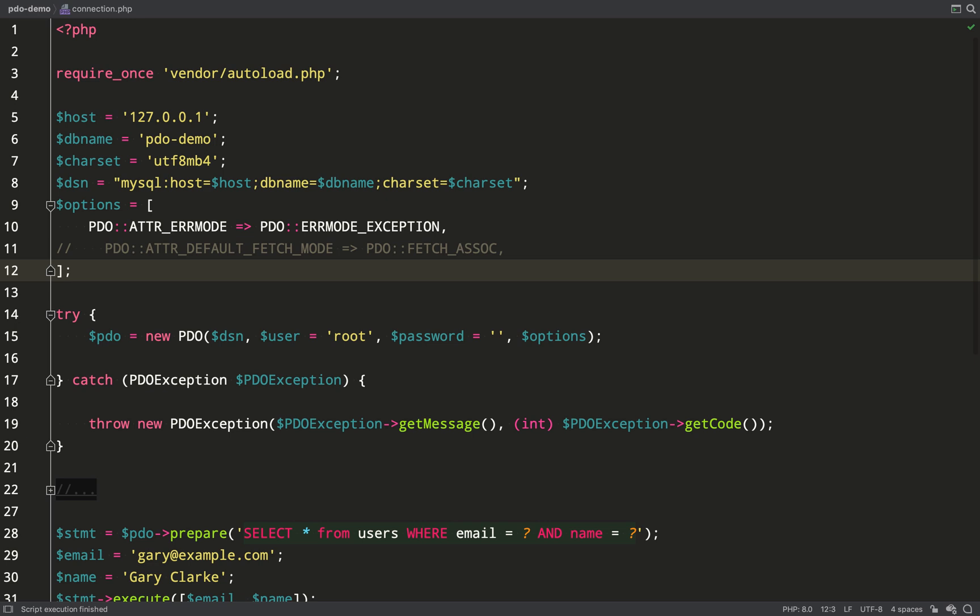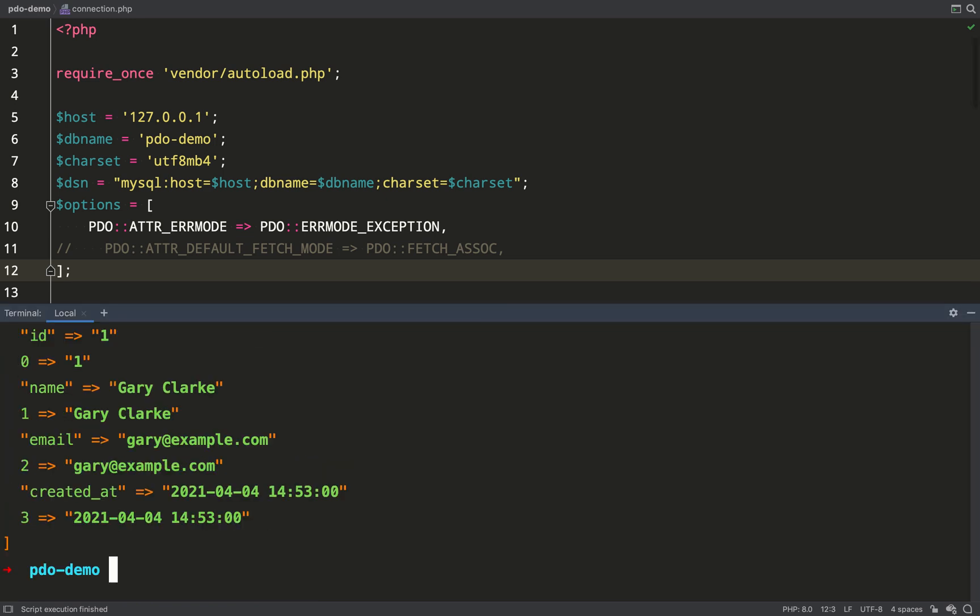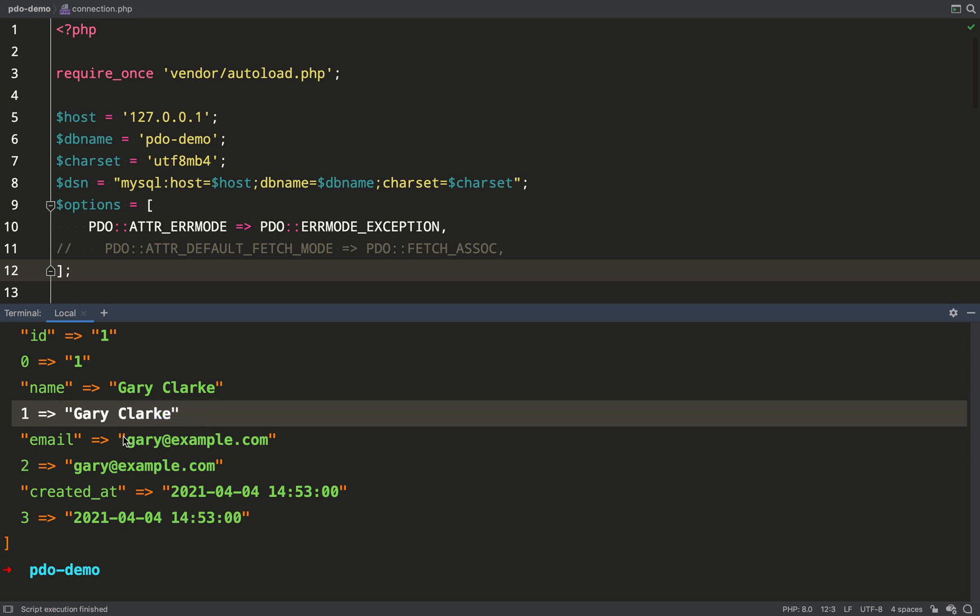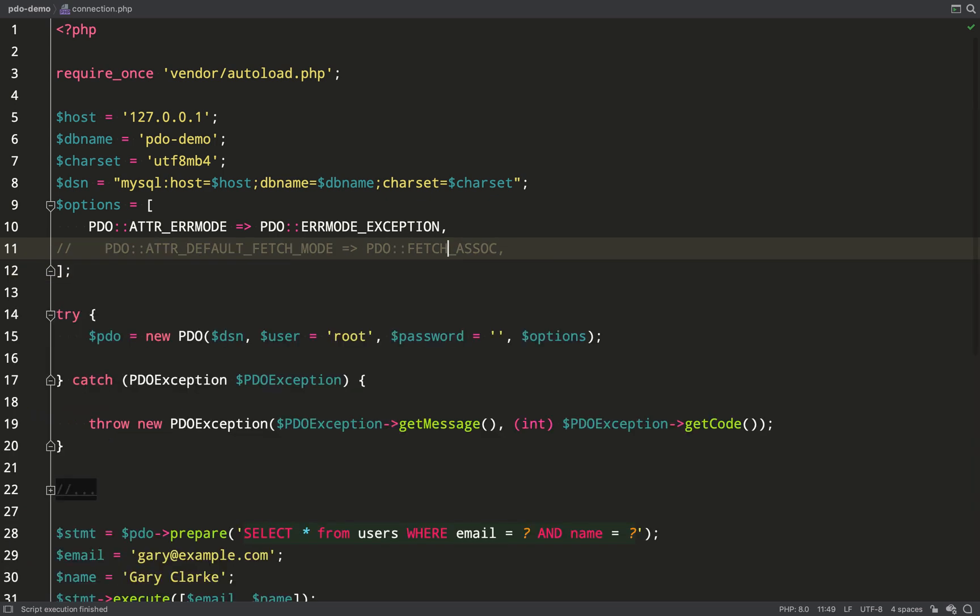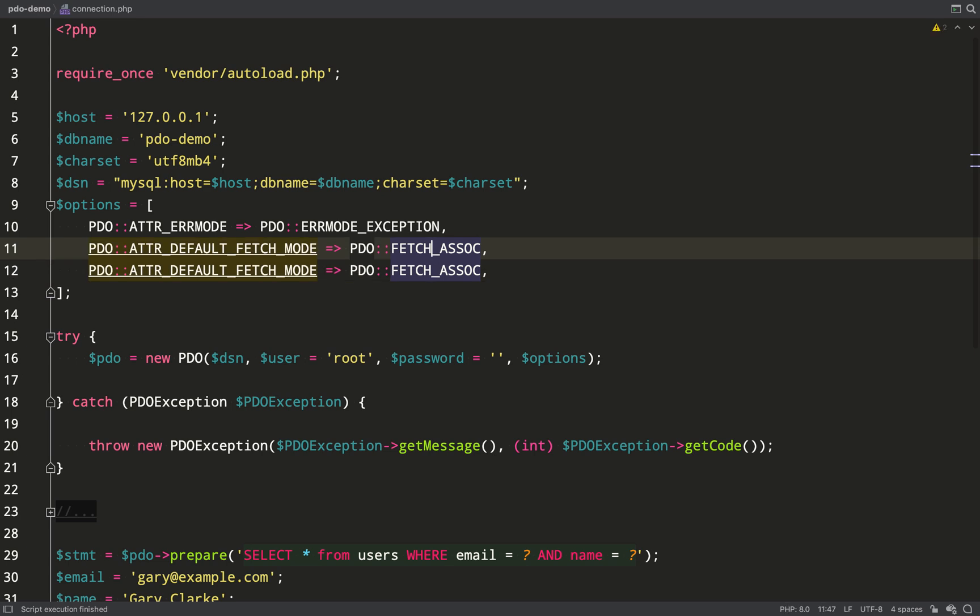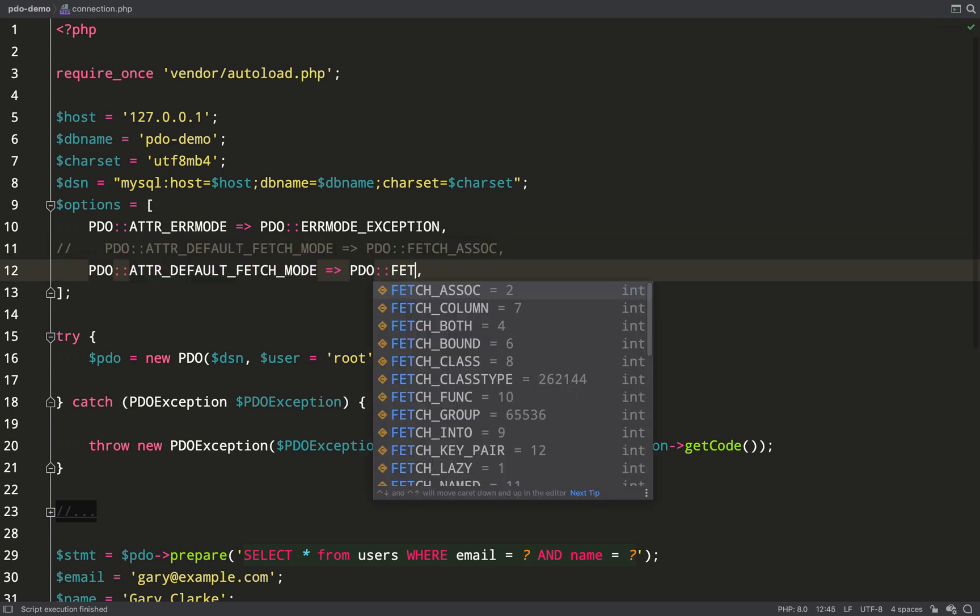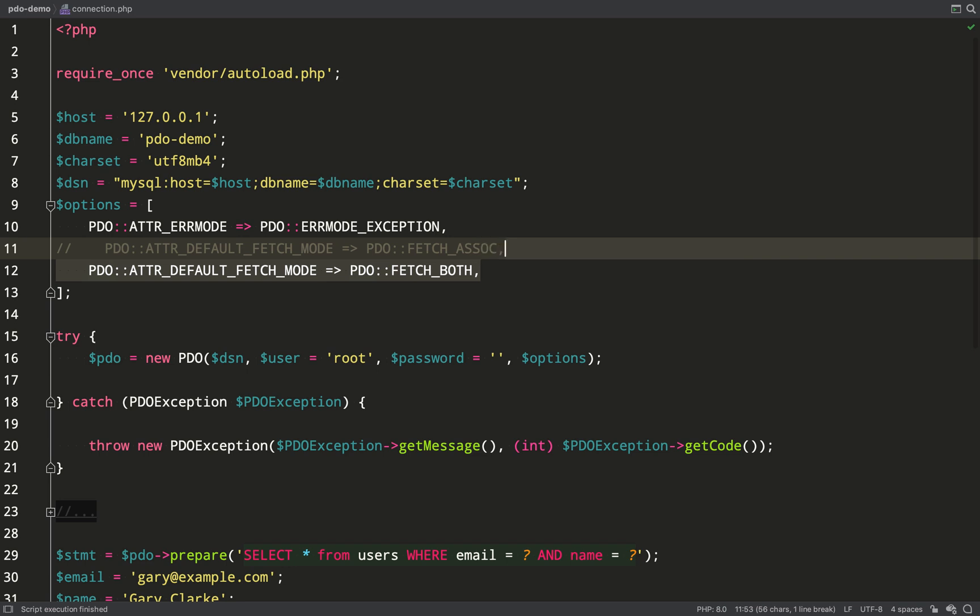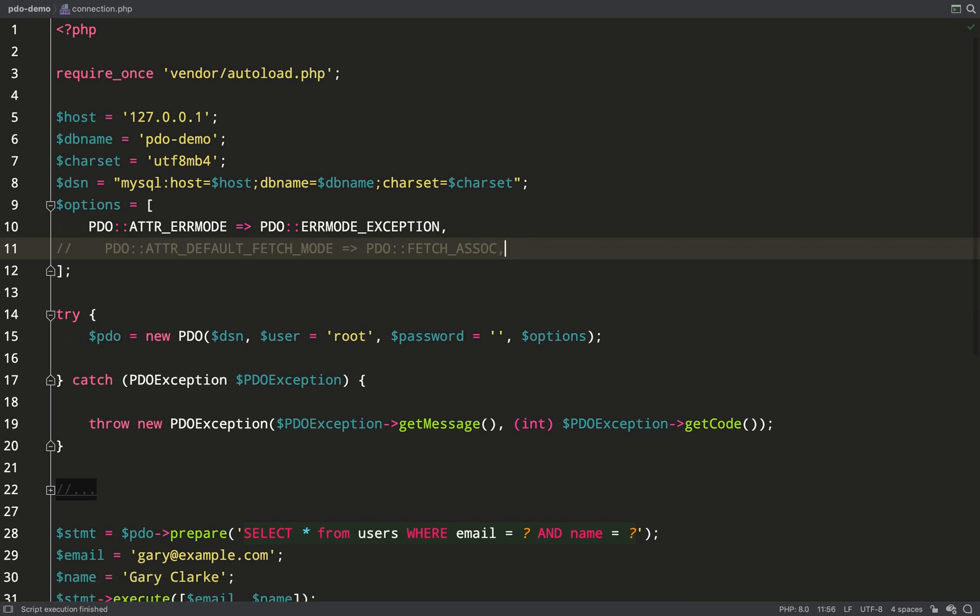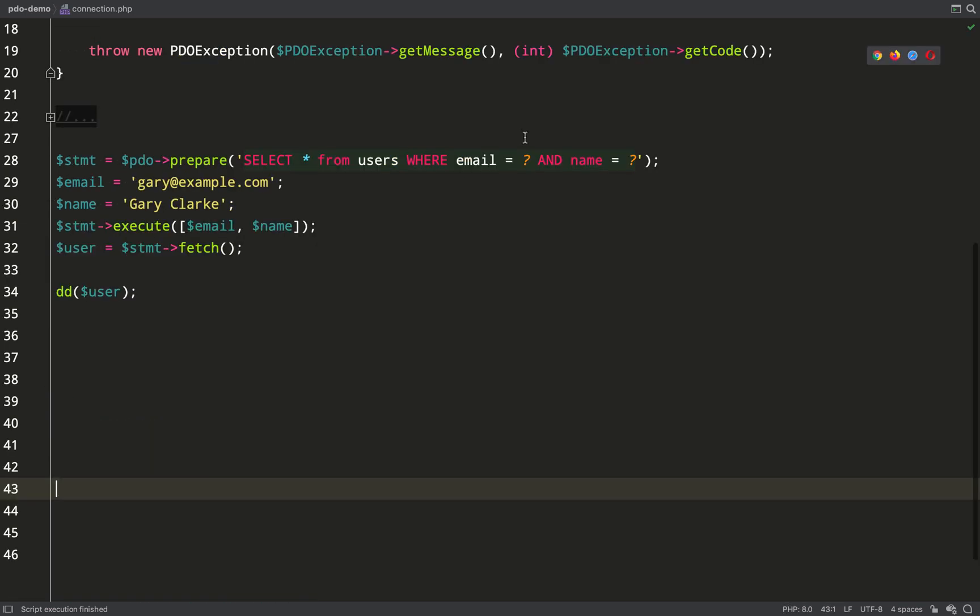Now if I comment out fetch assoc as you can see I get duplicate fields which are indexed by both field name and also by numbers. That's because the default is this PDO fetch both. But no one ever uses that so I'm going to return it to how it was and we'll keep it as this which is the most common usage I think.